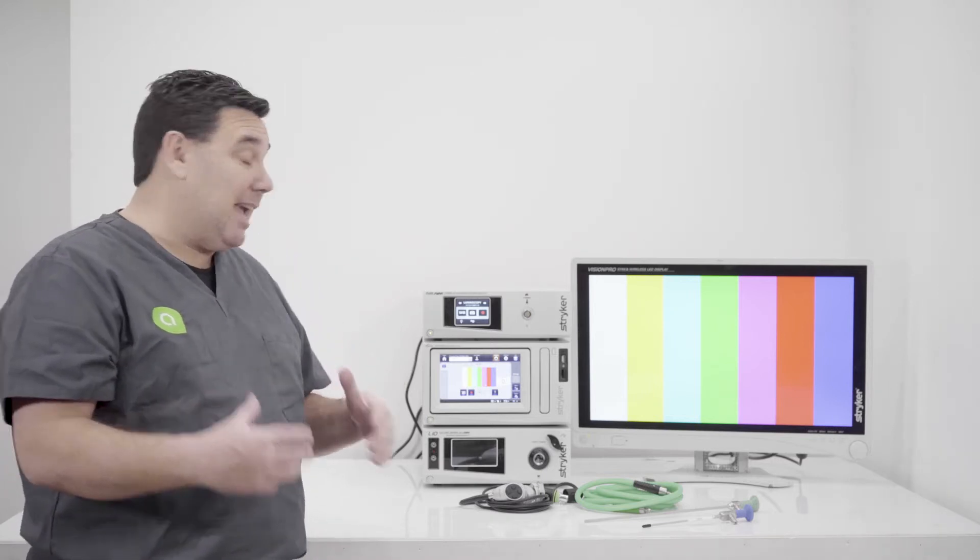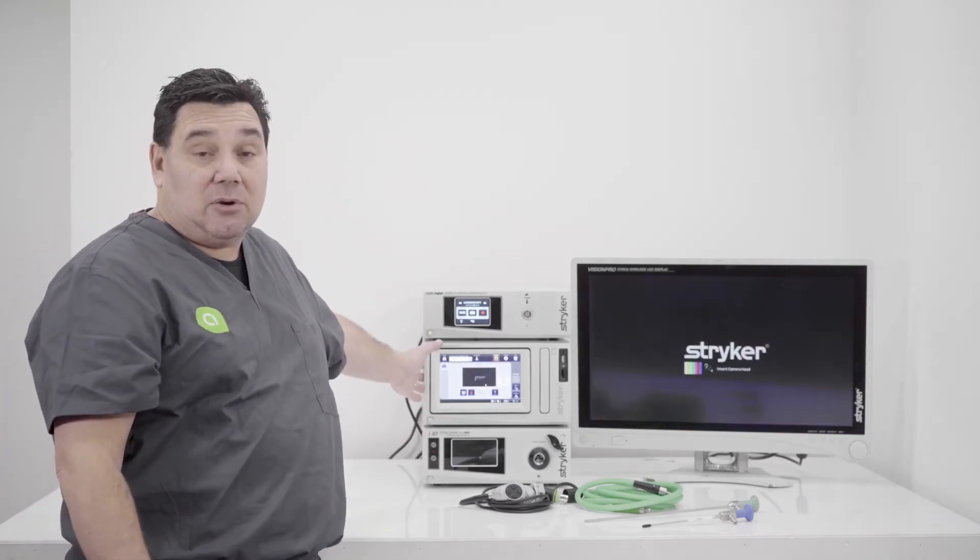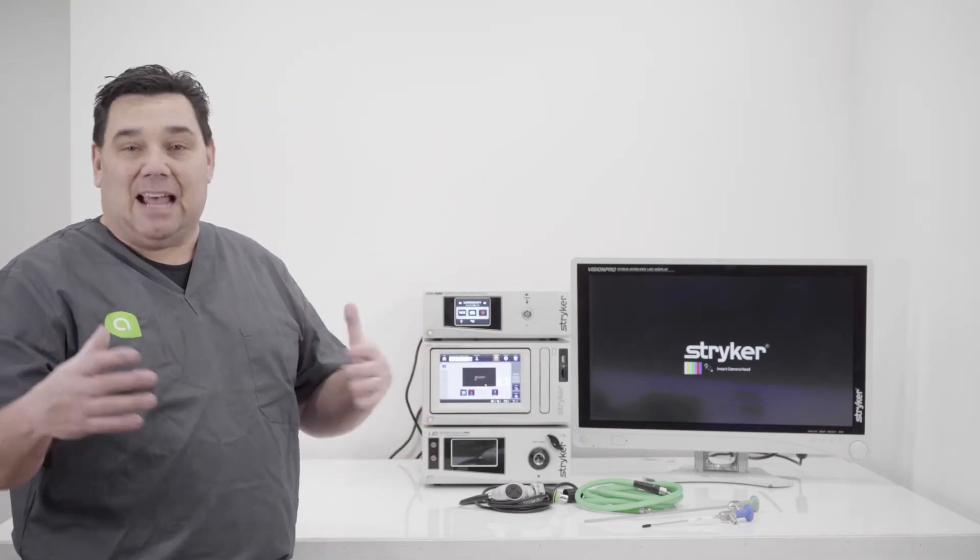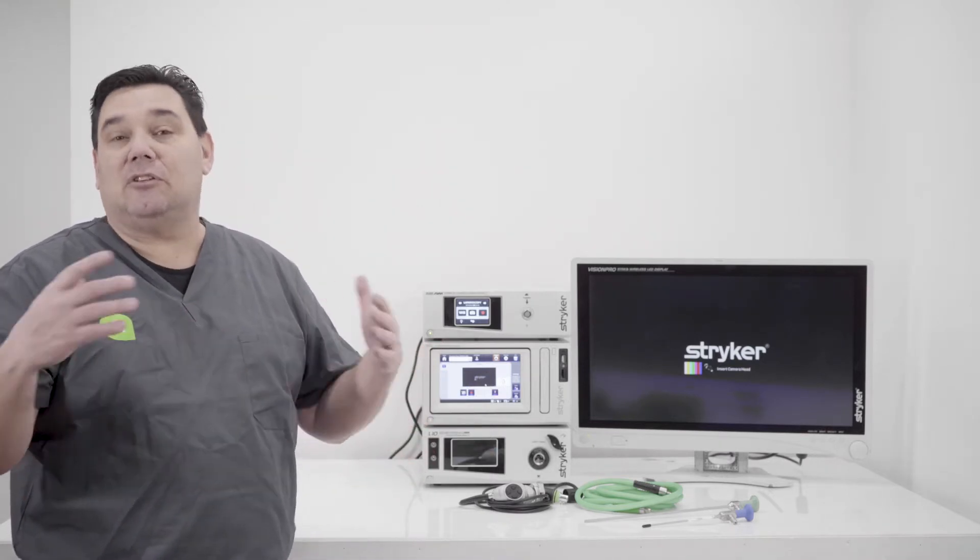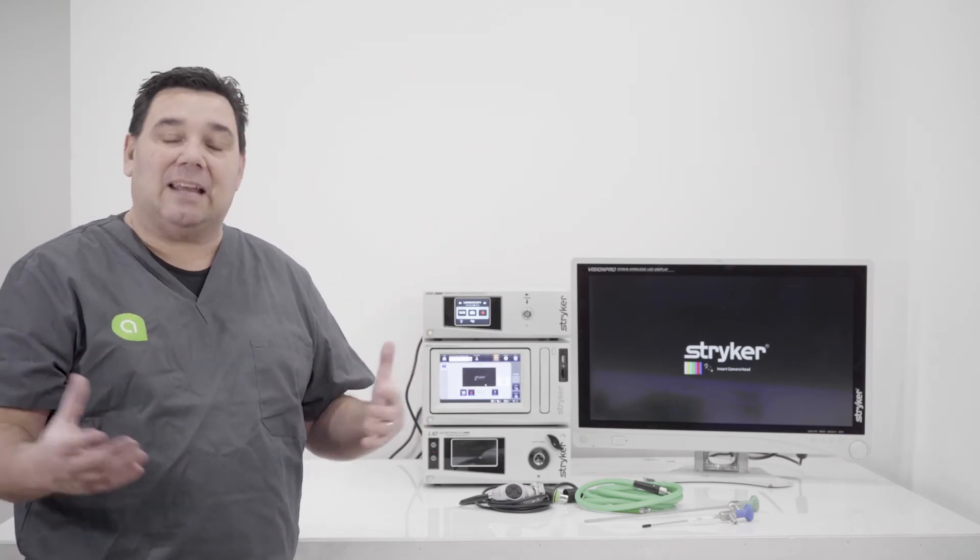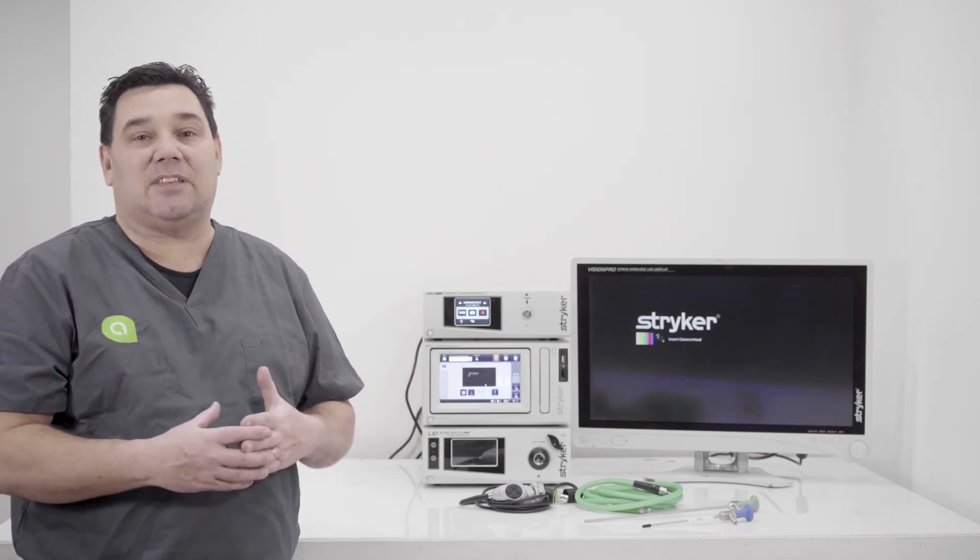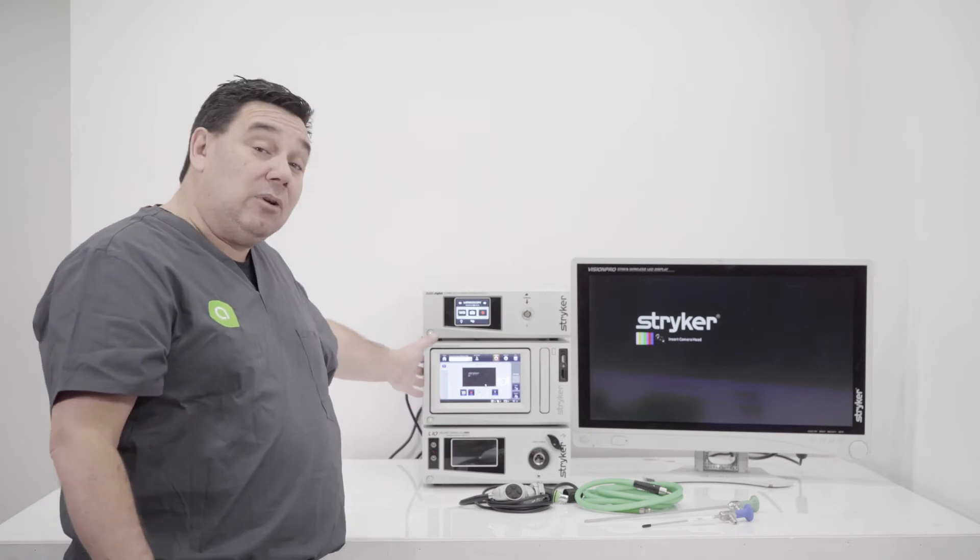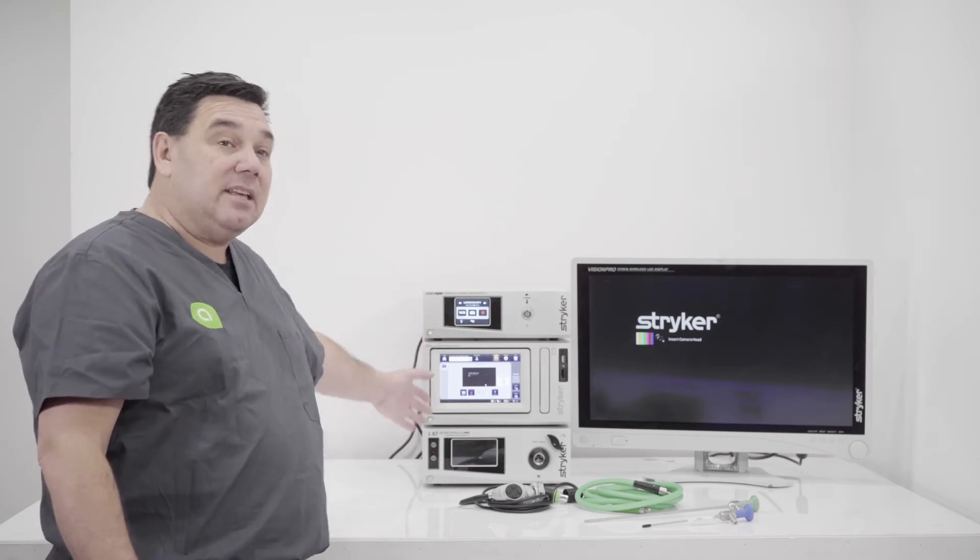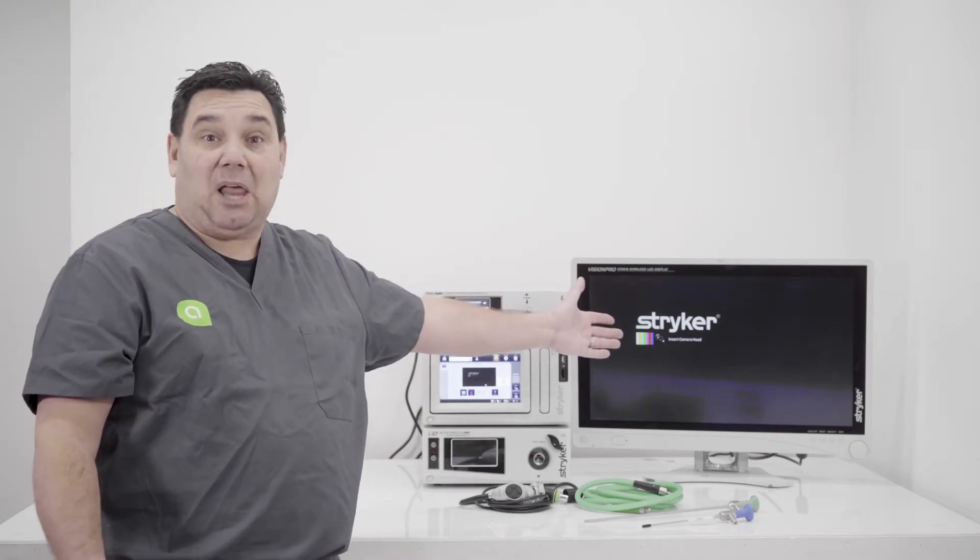To keep it simple and to remember your 1588 CCU is going to be your source. It outputs a video signal. Then where are we sending that signal? In this case, we're going to send it to the Stryker Digital Caption, which is the device that's allowing the surgeon to take pictures, do video, kind of document the procedure as they go along. Then it comes out of the device and it goes to the display.